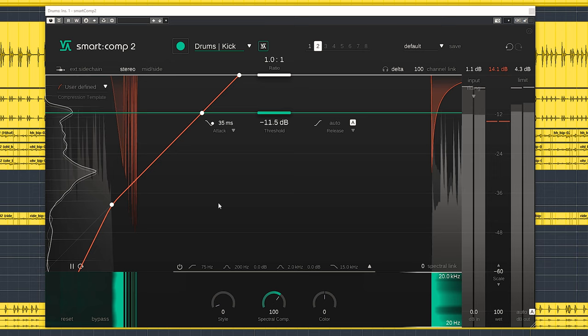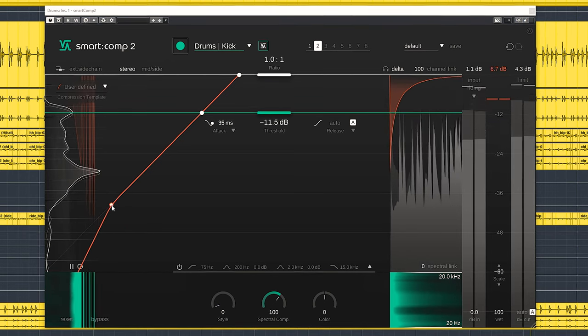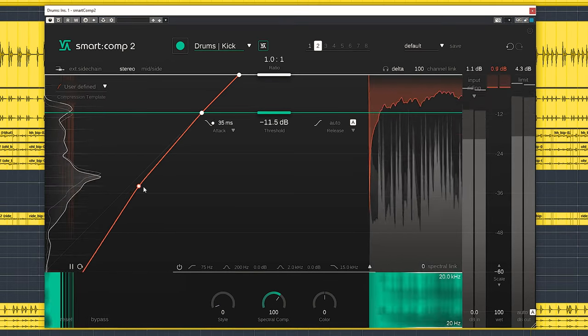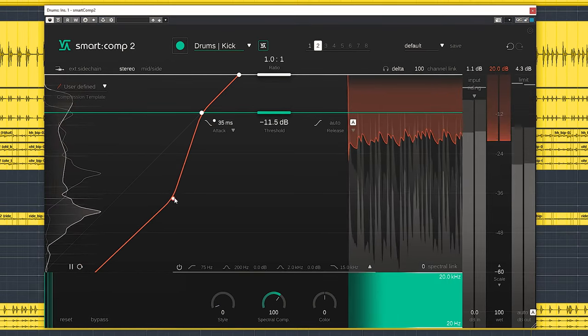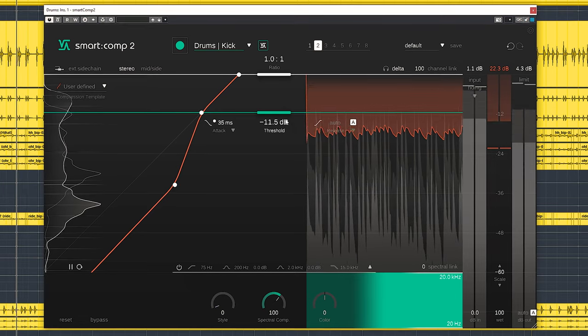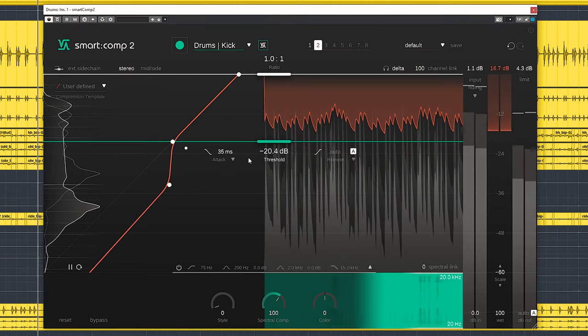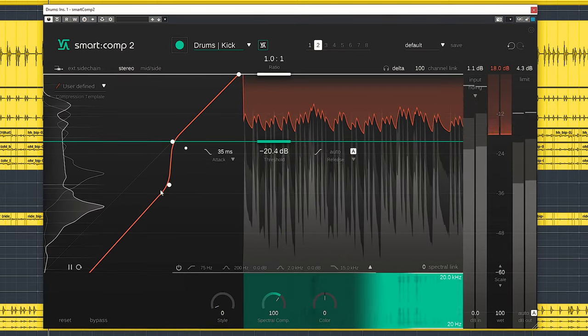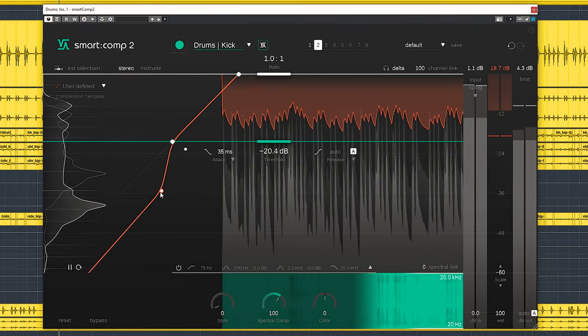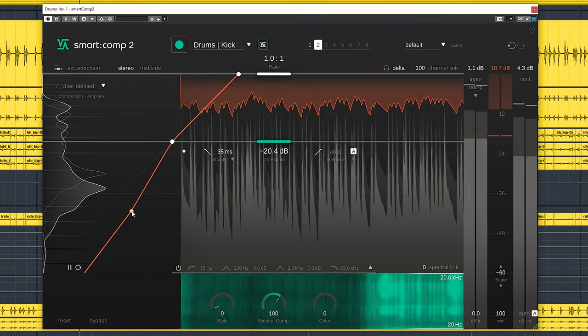dial in wide ranges of dynamic processing. From gating to pumping loud compression.